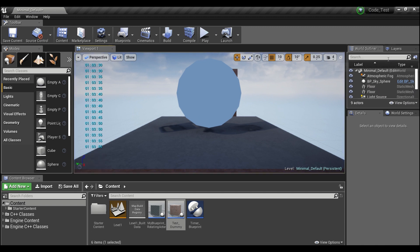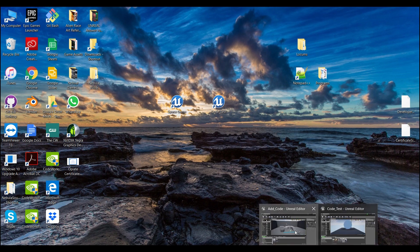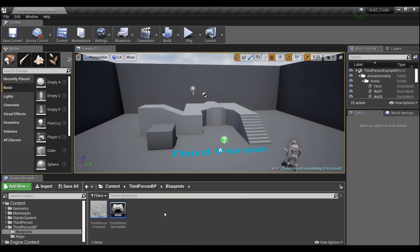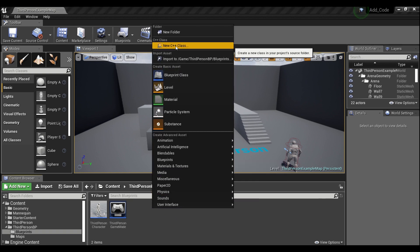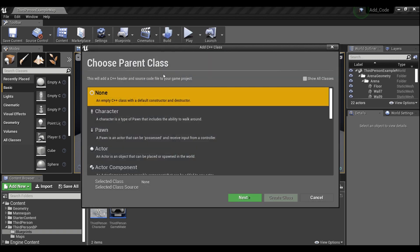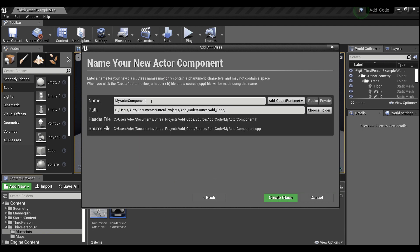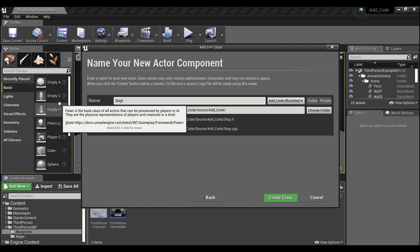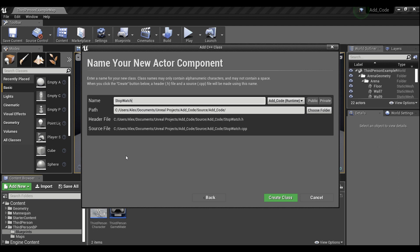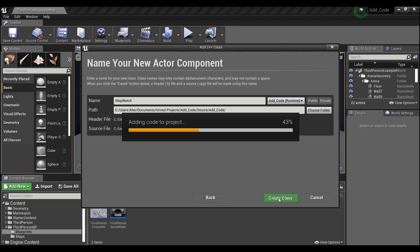So let's show you guys how to do this. We're going to minimize this, hop into a new project, right-click in the content browser, and create a new C++ class. We're going to scroll down to Actor Component, hit Next, and we will call this 'Stopwatch'. If you name it exactly as I have here, it will save you some time when we copy and paste the C++ code.